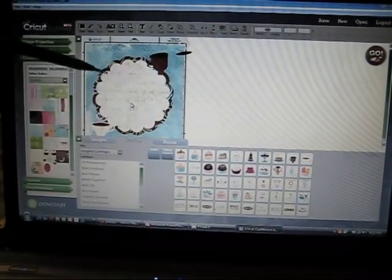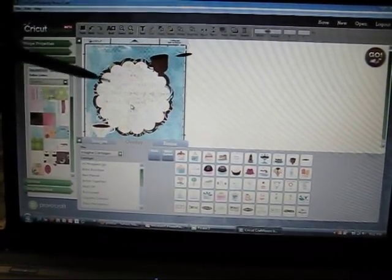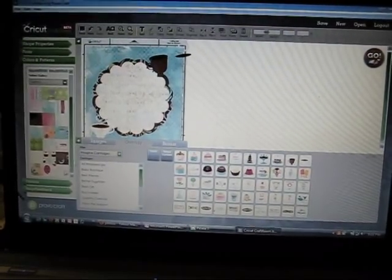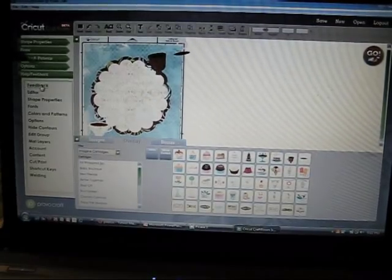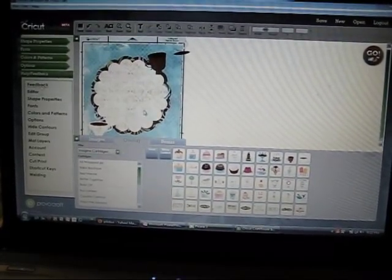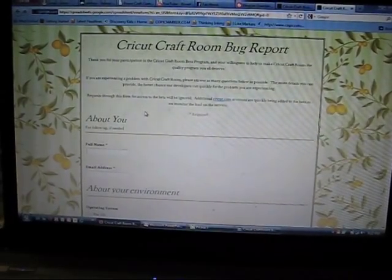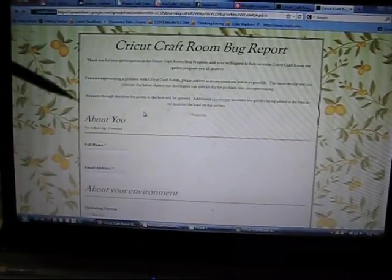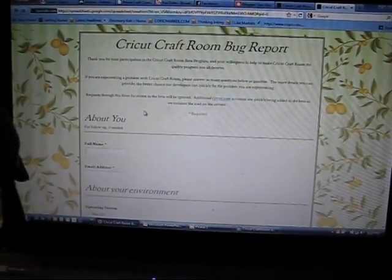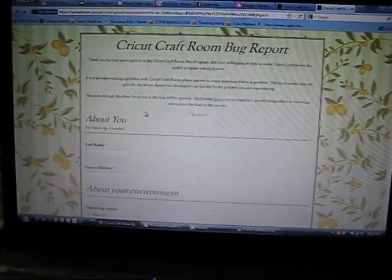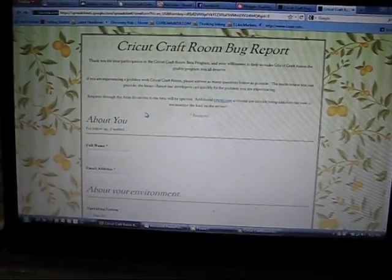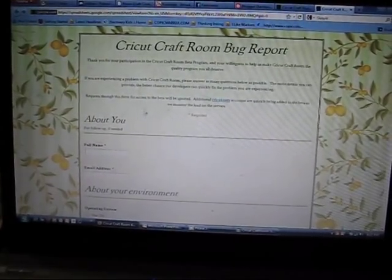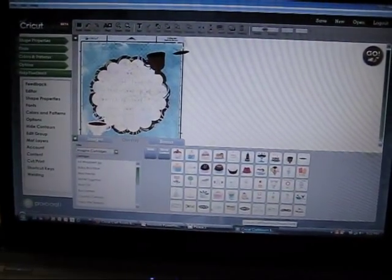So I suggest that you try and get into this program if you can. Test it. If you have problems, let ProvoCraft know. You can click the Help Feedback. Hit Feedback. Fill out the form that pops up. Let them know the problems that you're having. They're trying to work on it before it actually goes out for everyone to use on a full basis. And it's also going to be free, and it works with any ProvoCraft cutting machines that you might have. So get on and test it out, and tell them what you think. Thanks.